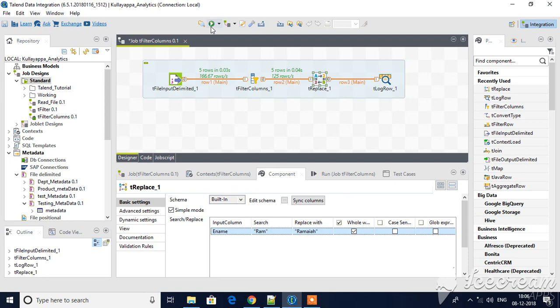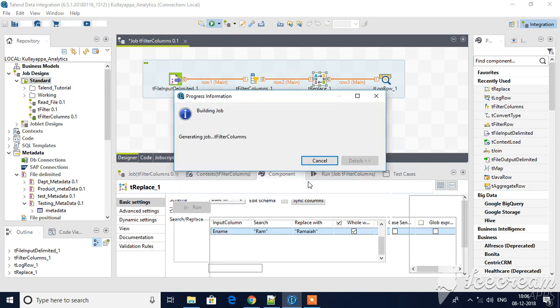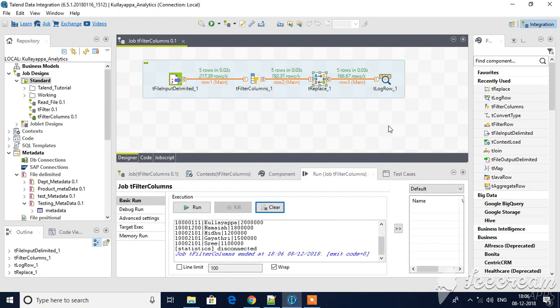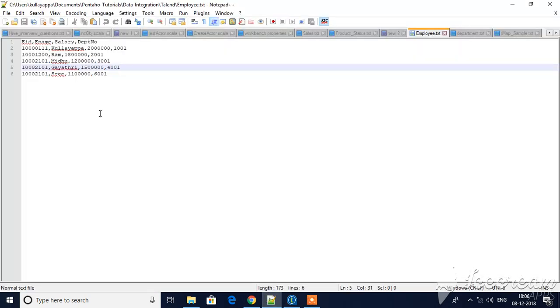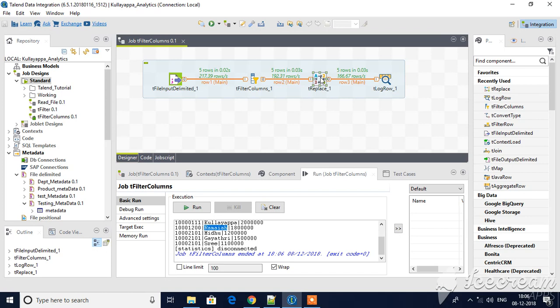Let me run this. You see here the name in the file is ROM, but in the execution part you see ROHM. This is how tReplace is used to replace input values with your substitution values.